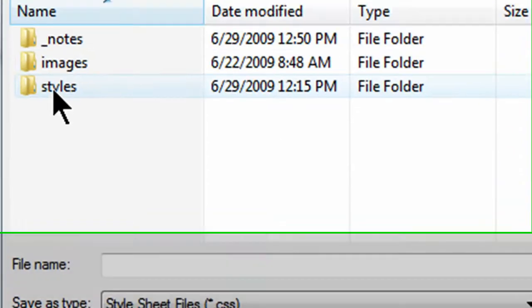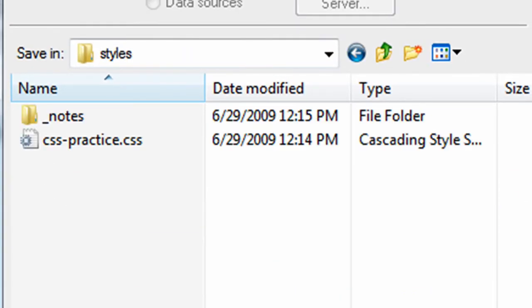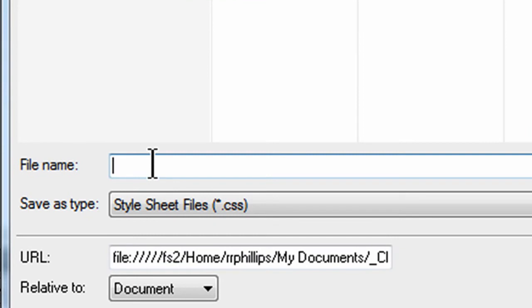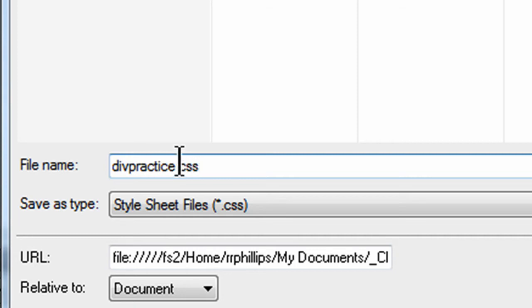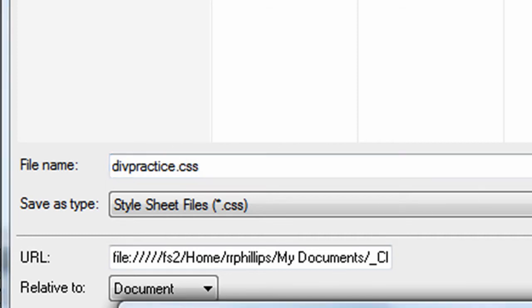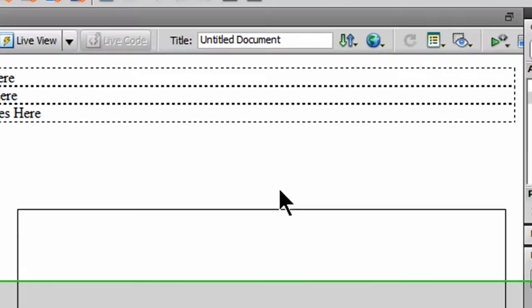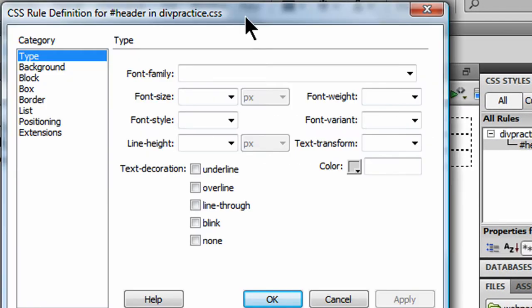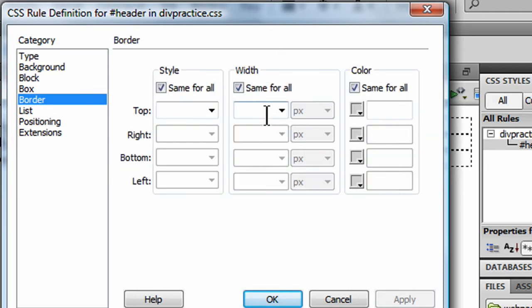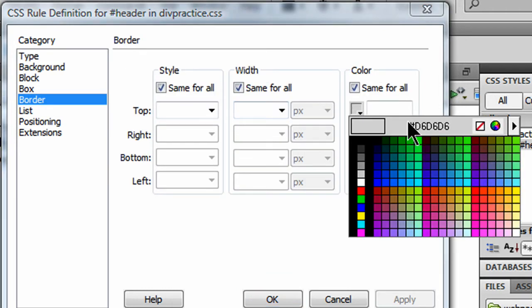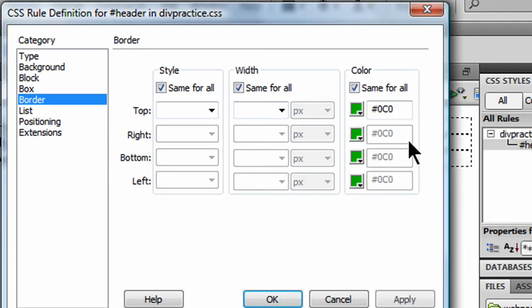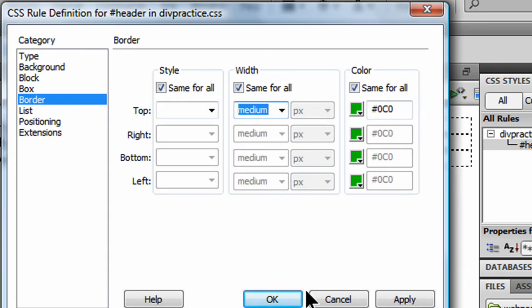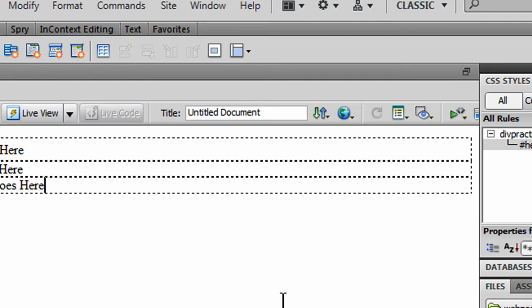And I'm going to put my stylesheet file in here. And this is going to be called, I'll call it divpractice.css. And I'm going to save that. Click OK. And I'm getting my CSS rule definitions here. Now this is for my header div. Just to make this a little bit clearer and fast, I'm just going to jump over to border. And I'm going to give this a green border on all four sides. And I will make it a medium border. And I'll click OK.